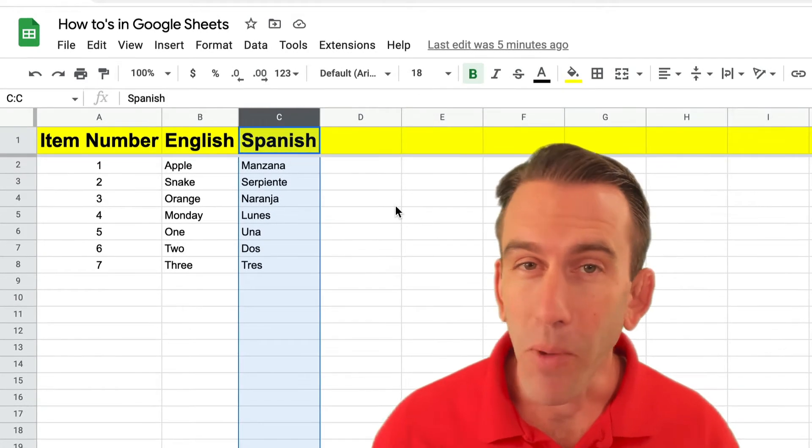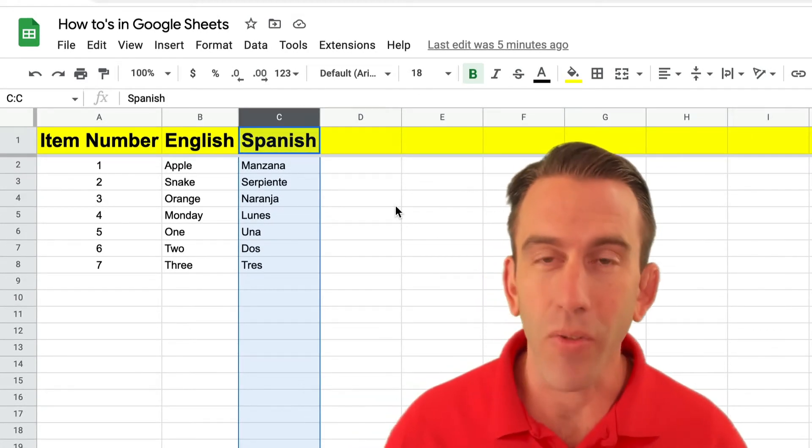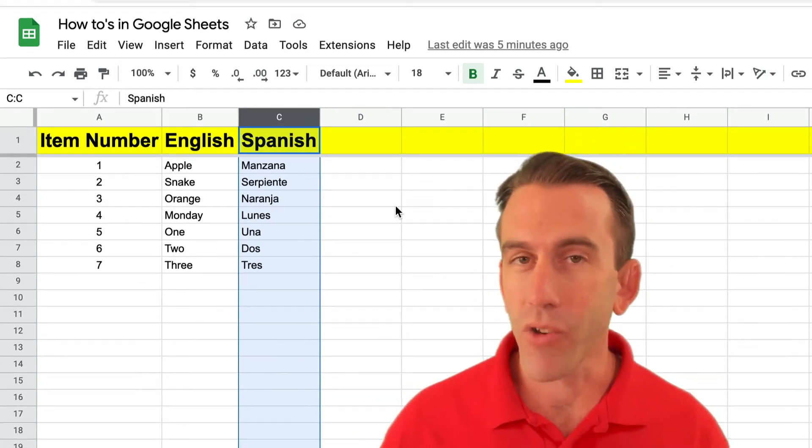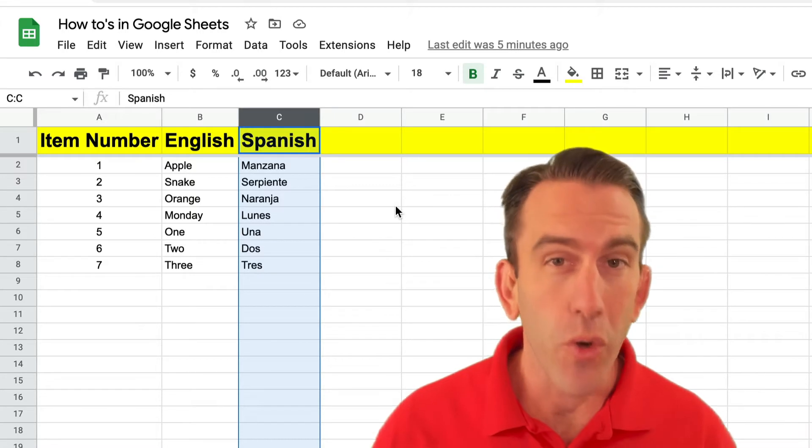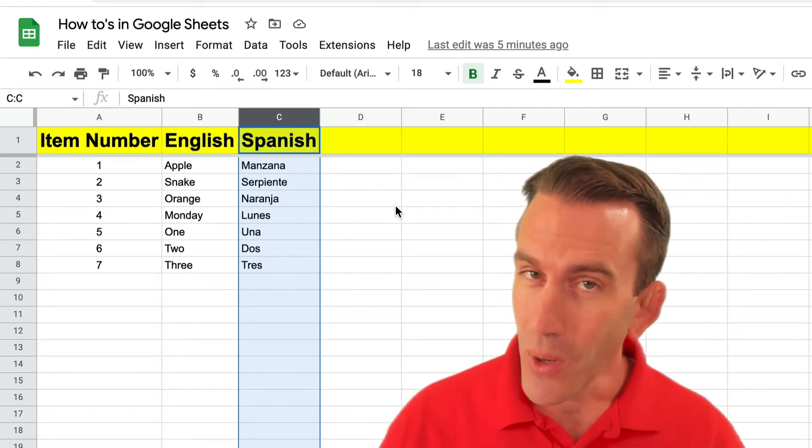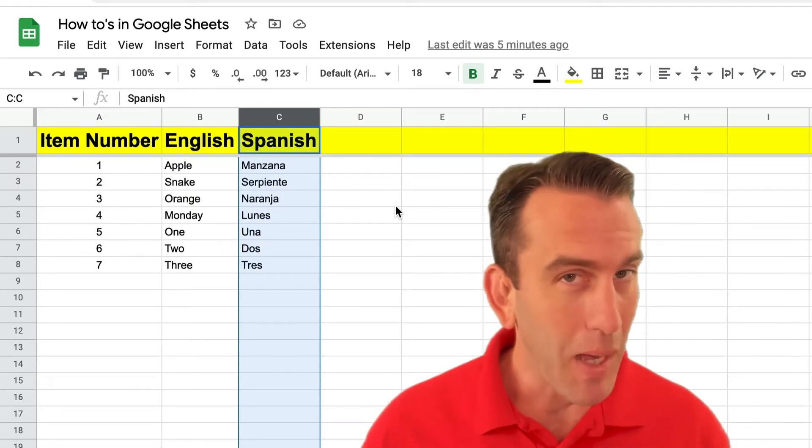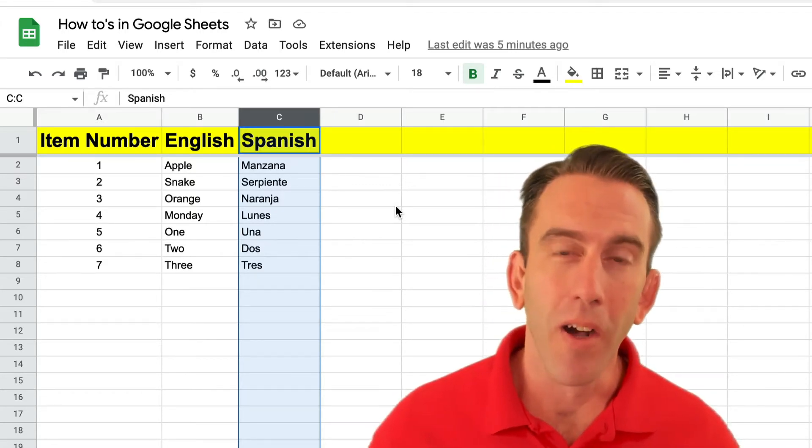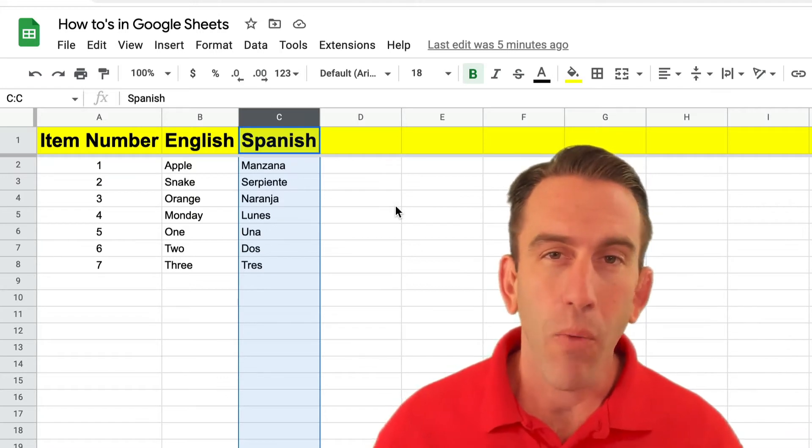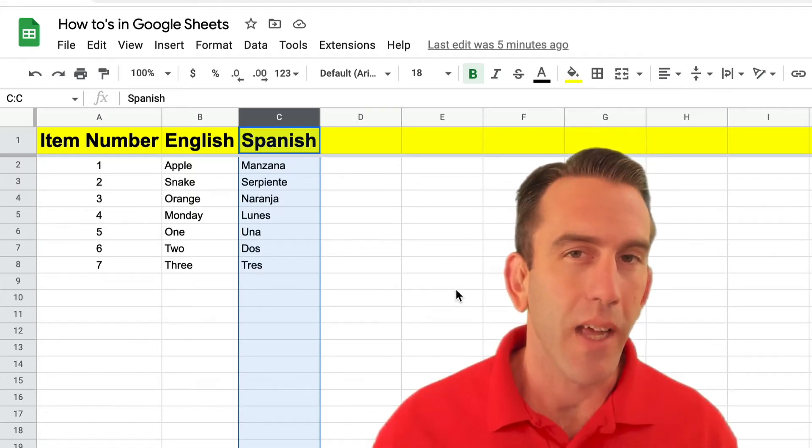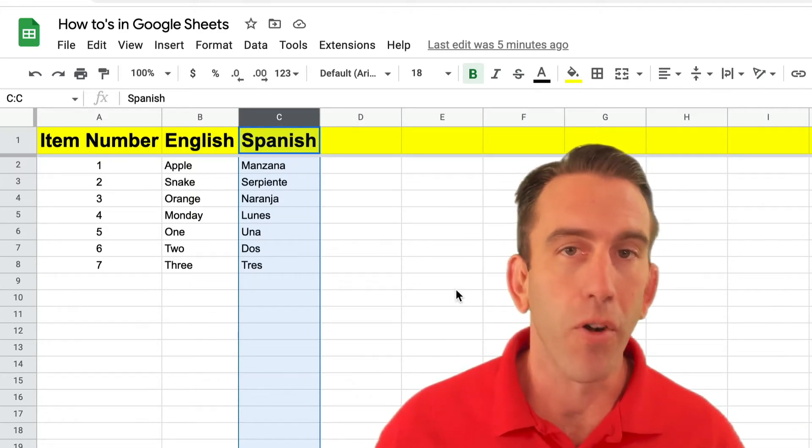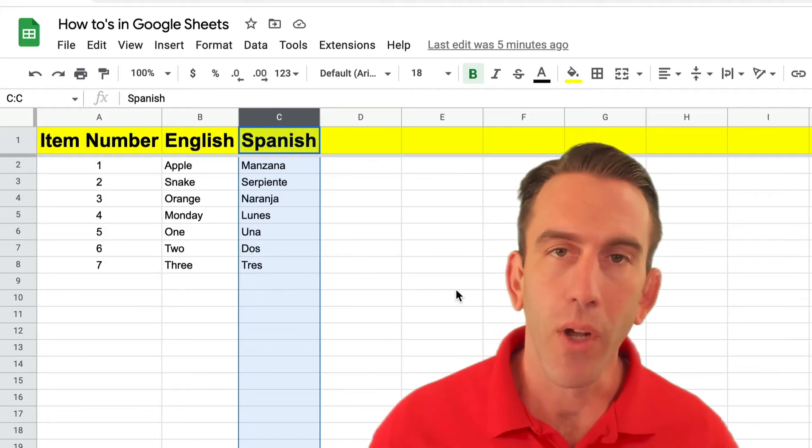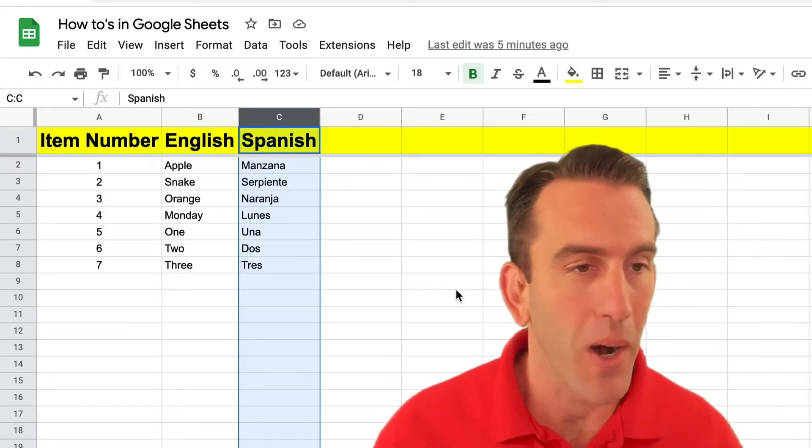Now you're probably wondering I didn't realize Lean Strategies International was fluent in Spanish. Well maybe we are and maybe we aren't, but today we're gonna learn how you can translate any cell you want from one language to another. Let's jump right in.